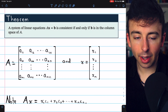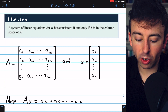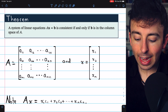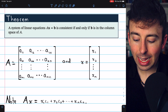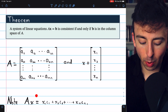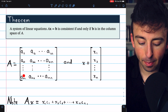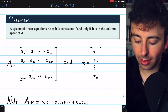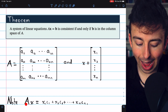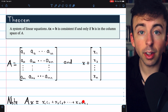Here's a theorem indicating some of the importance of the column space of a matrix. A system of linear equations, Ax equals b, turns out to be consistent — meaning there is a solution — if and only if the vector b is in the column space of A. It's important to understand this way to represent matrix multiplication: if we have an m by n matrix A and a column vector x with n entries, then the product A times x can be written as a linear combination of the column vectors of A.